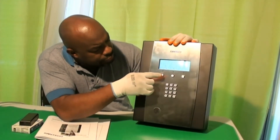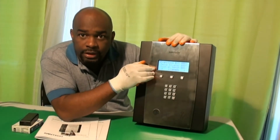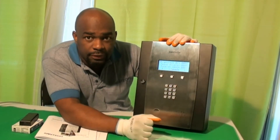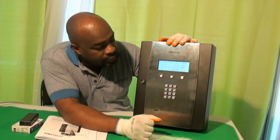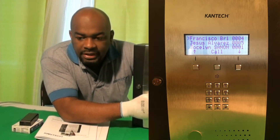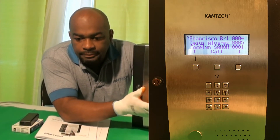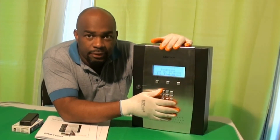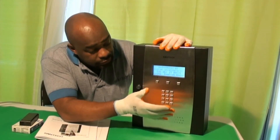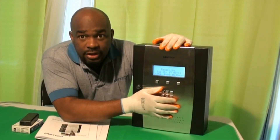Basically, the visitor is going to look for the person they came to visit and press call. The person living in that building apartment, condominium, or going to that office will just enter a PIN number and this device will unlock the door.